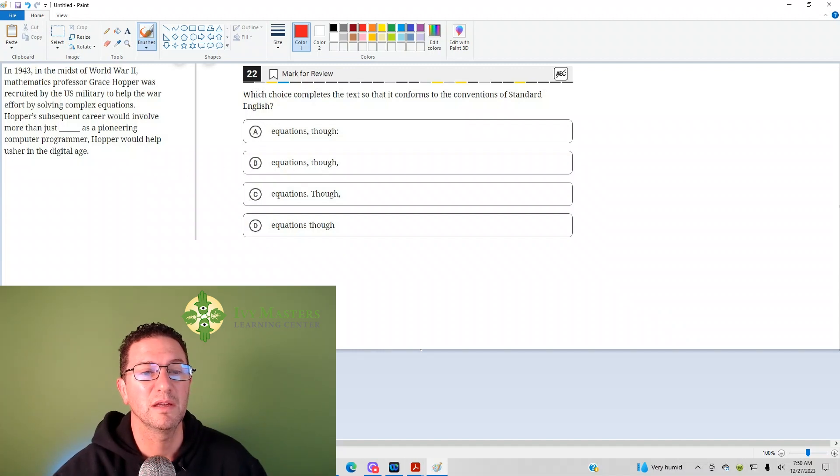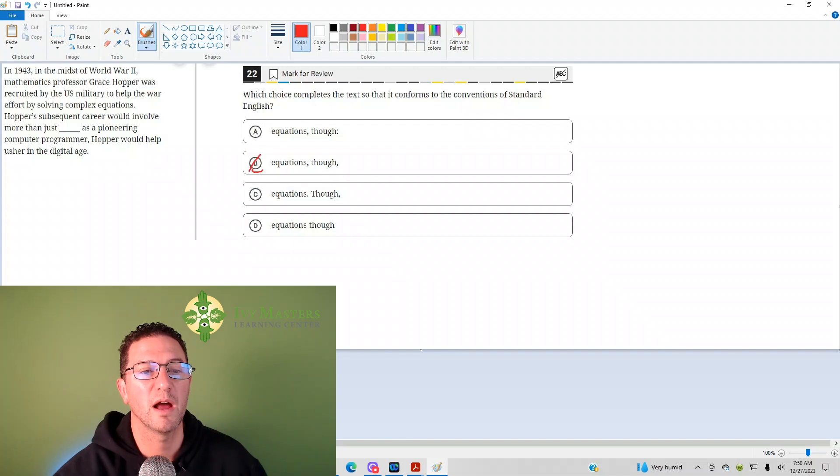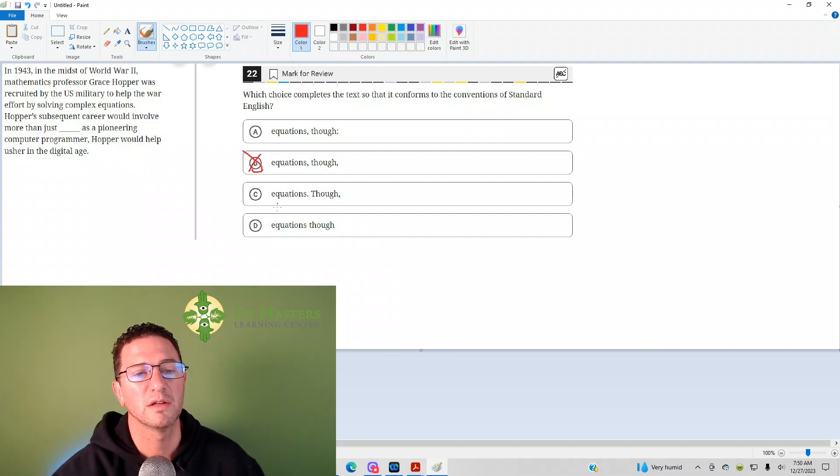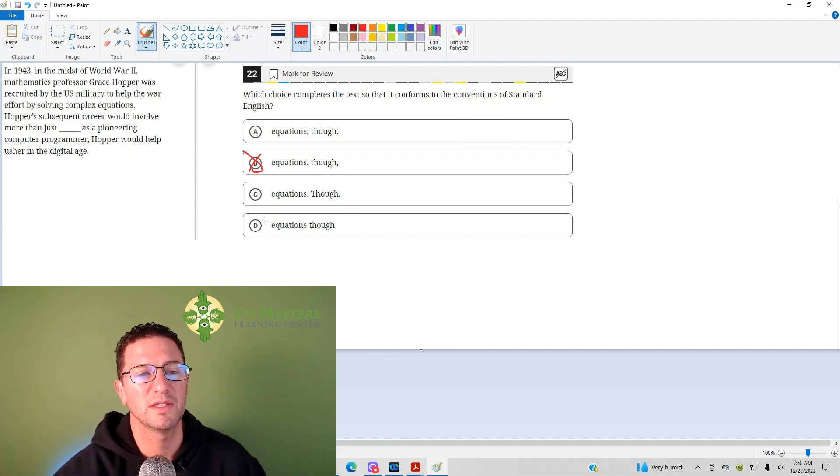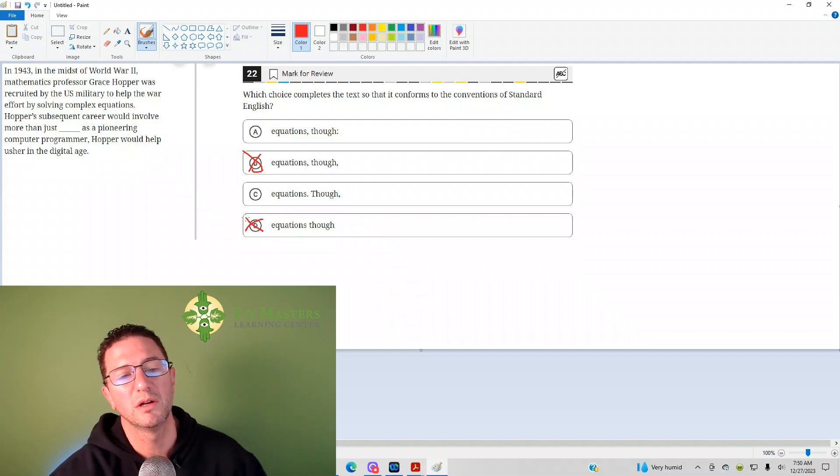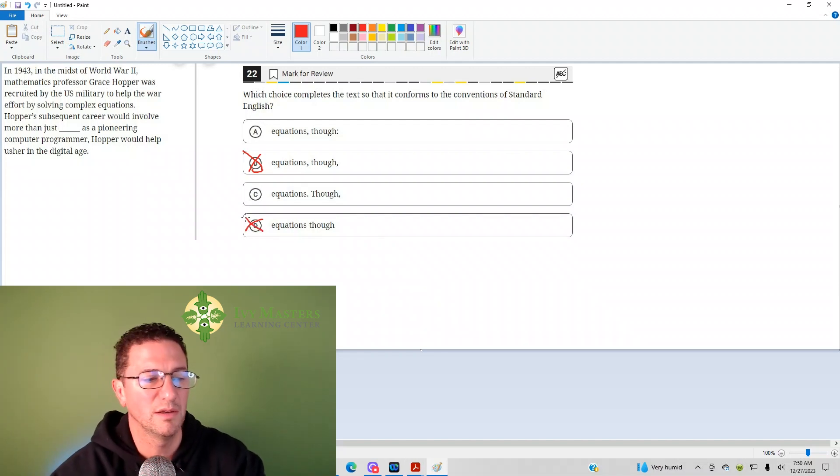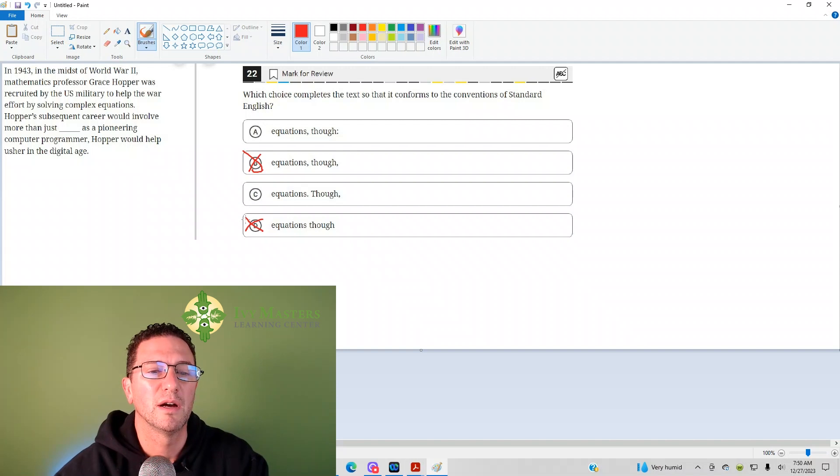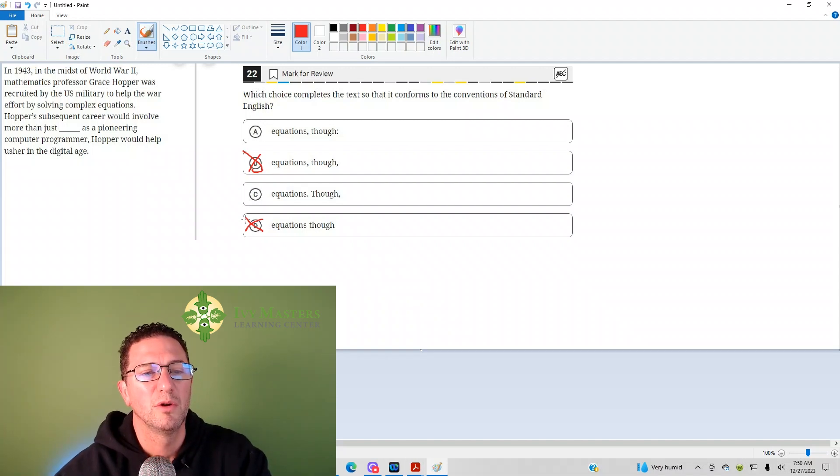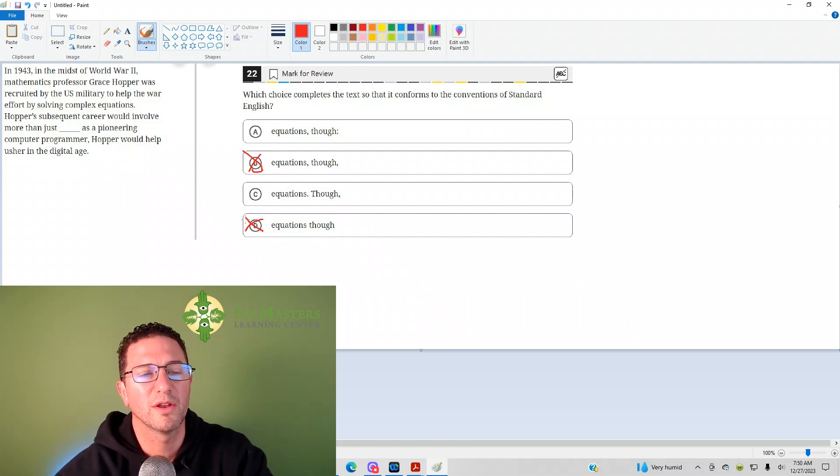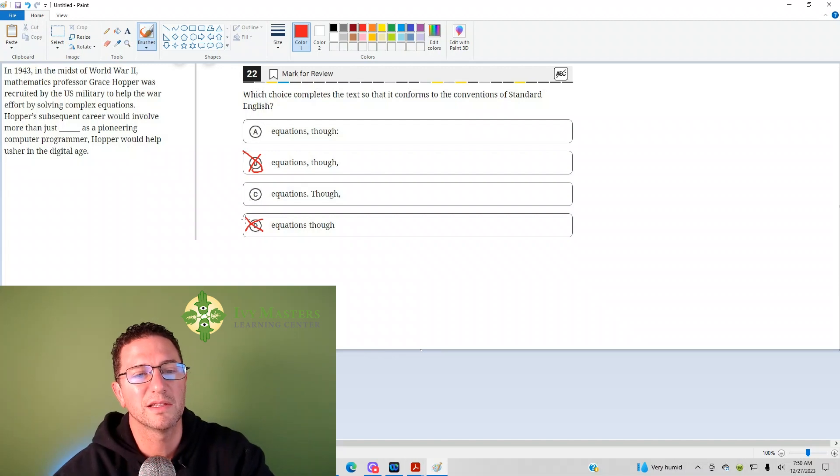So, what's that mean? Answer choice B is, in fact, a comma splice. We've got a comma combining two independent clauses, so that's going to be wrong. And answer choice D is just two sentences. It's just two independent clauses in a row, and no punctuation at all. We would say that those are both types of run-on sentences.